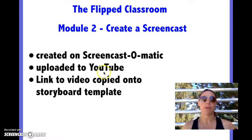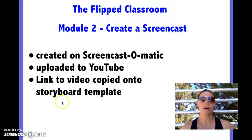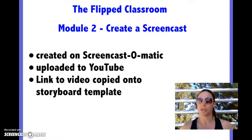It will be uploaded to YouTube, and I will link this video — the URL copied onto the storyboard template.